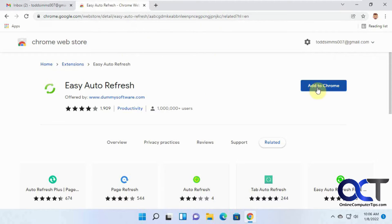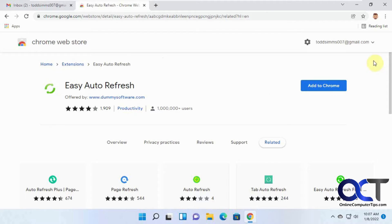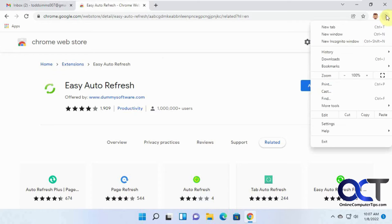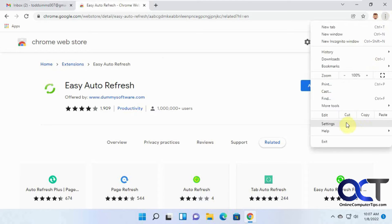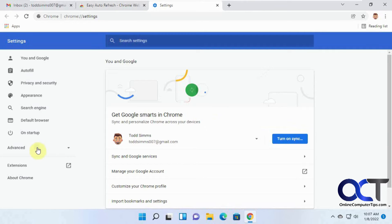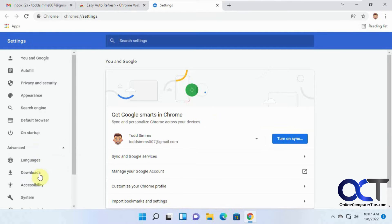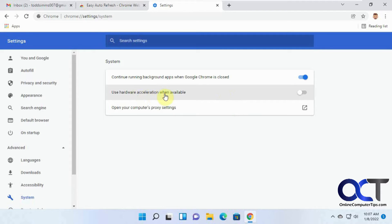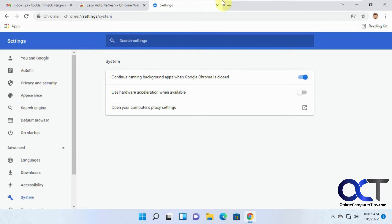And so if you ever click on add to Chrome and it gets stuck on checking and it kind of freezes up your browser, what you could do is go to Chrome, go to your settings, advanced system, and then uncheck this use hardware acceleration when available, then install it, then you can come back and turn it back on again. So that's if you have that problem, which I seem to have a lot on this one computer here.